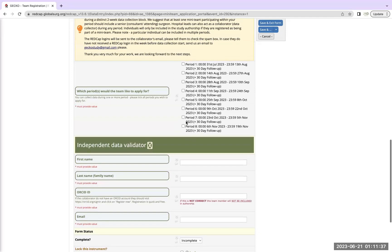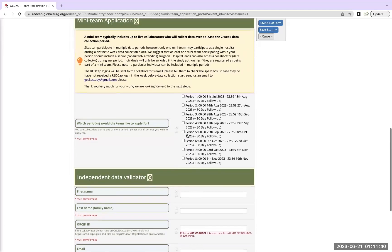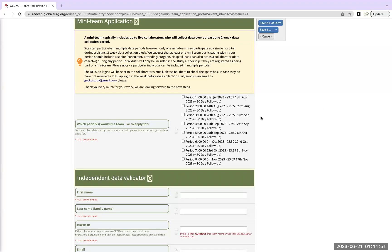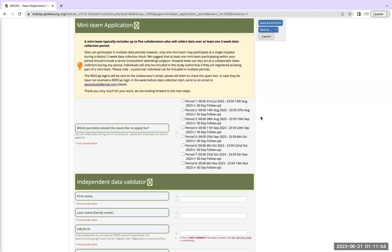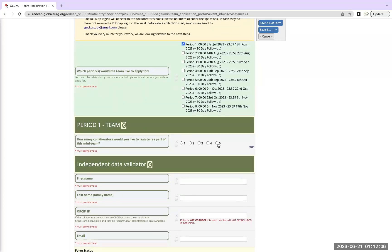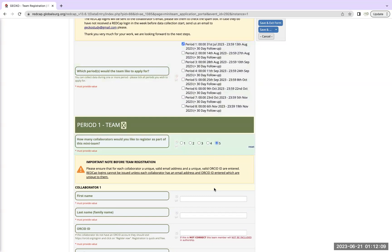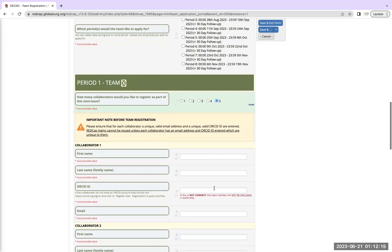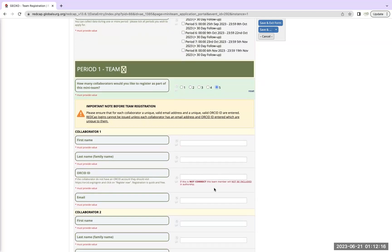So when will the team members get their REDCap logins? So they will get their REDCap logins up to a week or two before the data collection period starts. So say for instance you have registered for period one and you have selected five collaborators, all these five will receive the logins a week or two before the study starts.